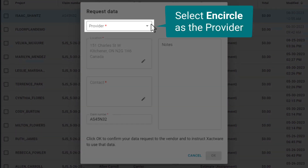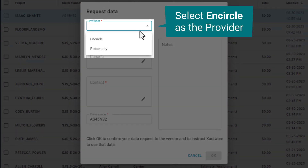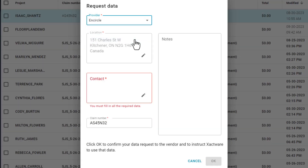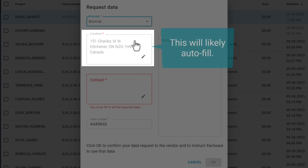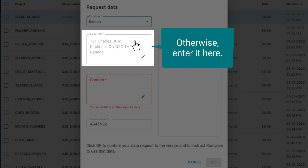Select Encircle as the provider. The address should match the address on the claim. This will likely autofill as you probably have the address entered on the Xactimate file already. Otherwise, go ahead and enter it here.